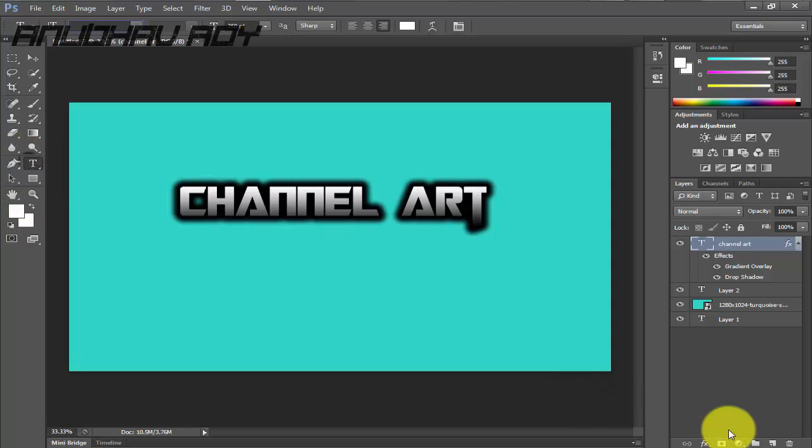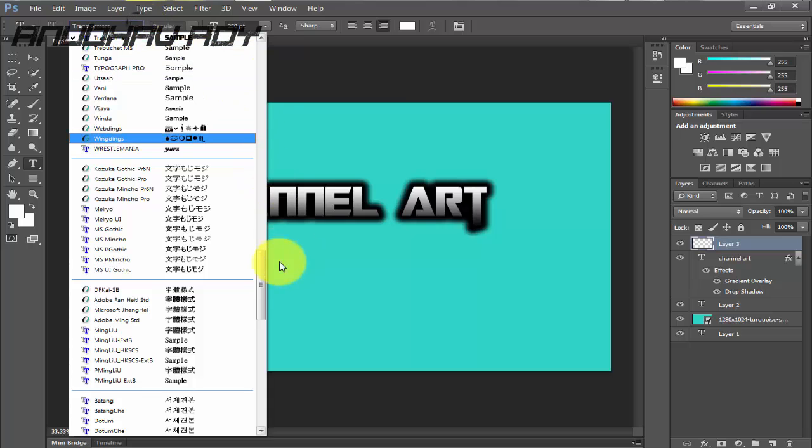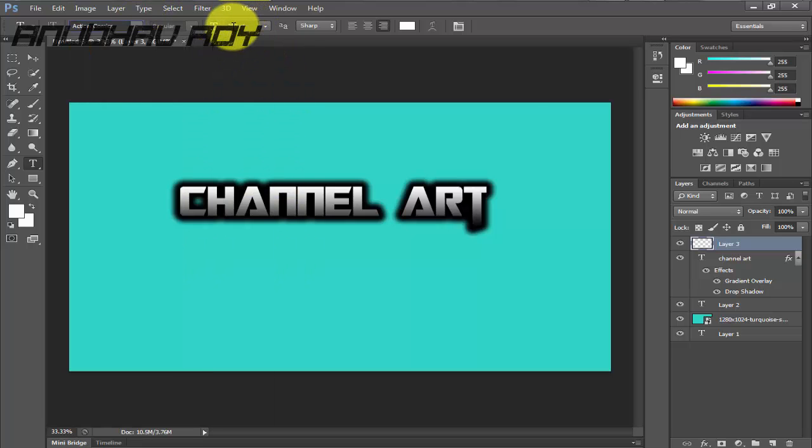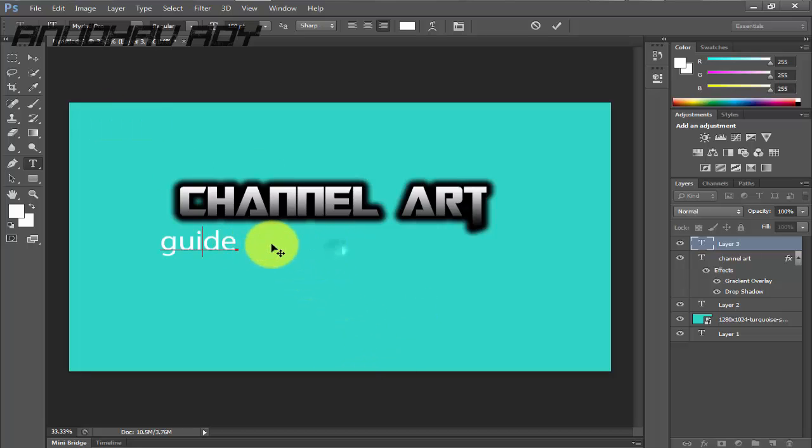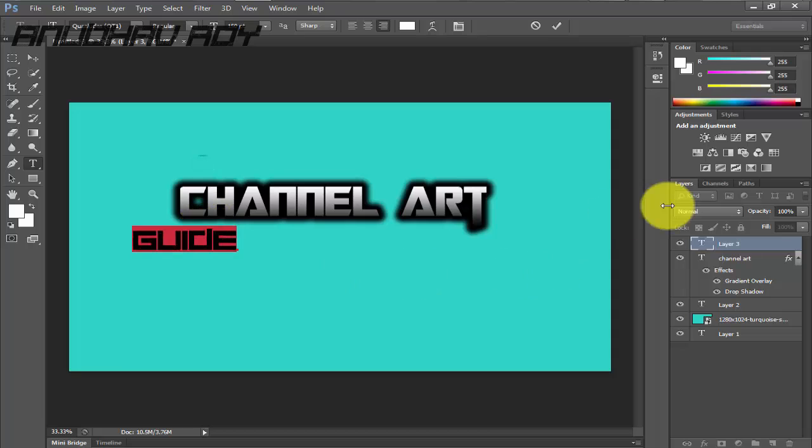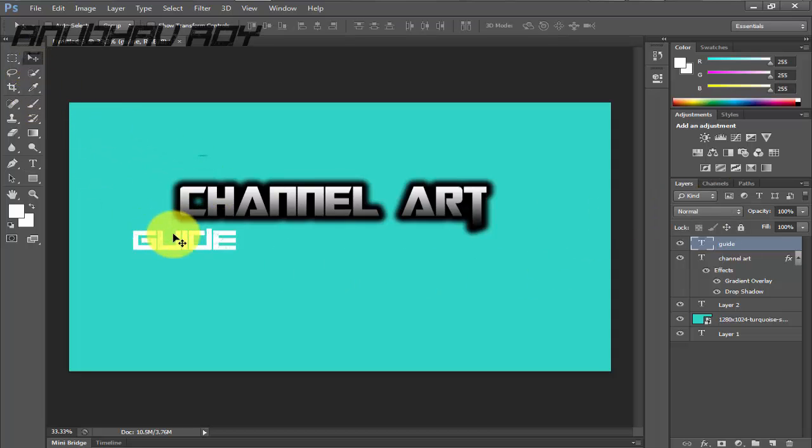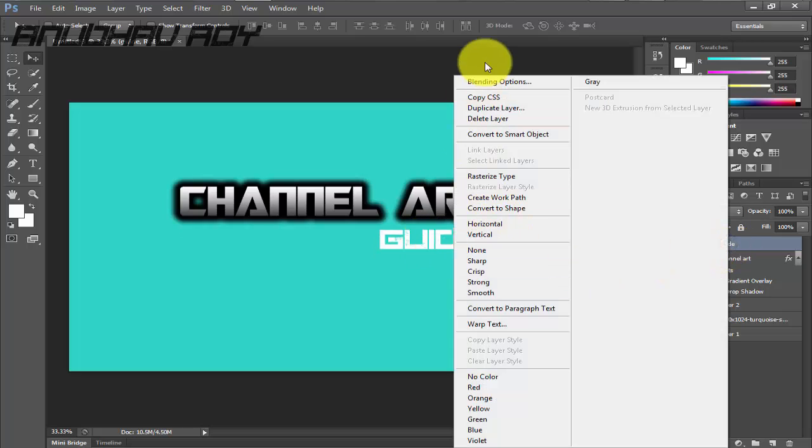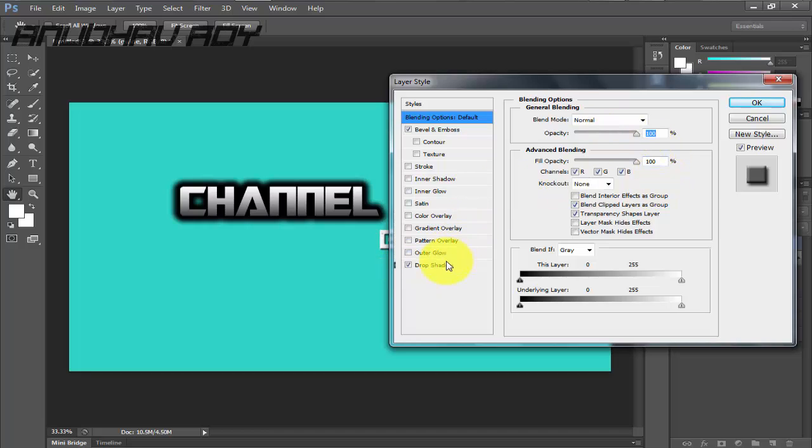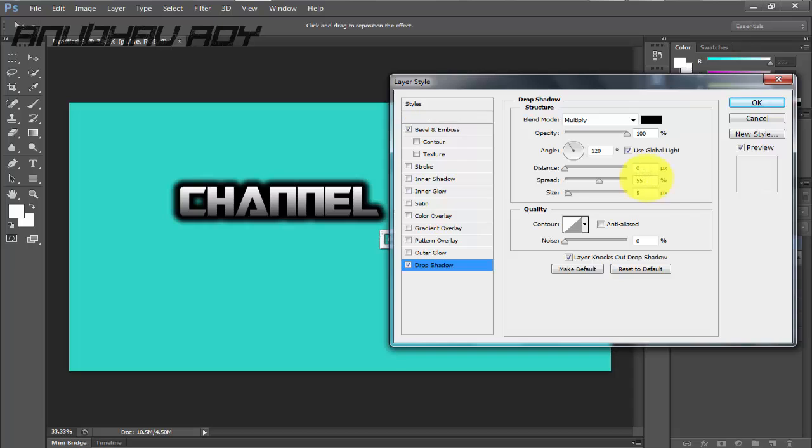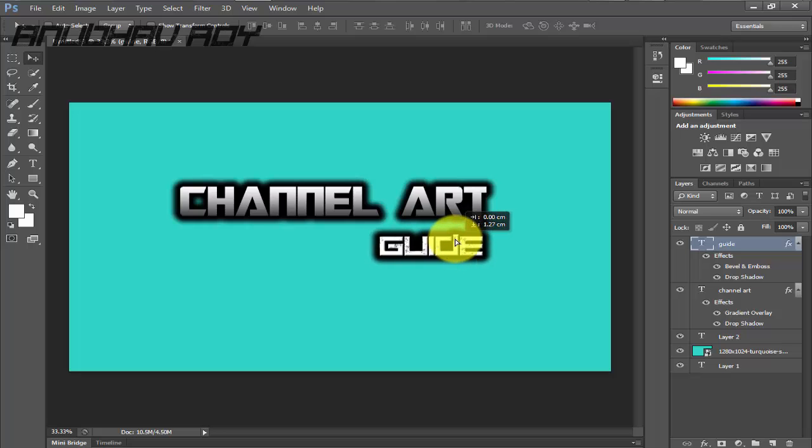You can add a bevel and emboss, a contour, a texture, a stroke, an inner shadow, inner glow, satin, color overlay—you can even add a different color gradient overlay and much more stuff like that. But for this tutorial I'm going to be using just this and the drop shadow. Now the drop shadow makes it look really cool, so we will use that. Make sure that it's 100% opacity. Again you can play around with it, it's fully your choice. You can select the distance—for now I'll do it 55 and 55. As you can see, we have this nice 3D look right here.